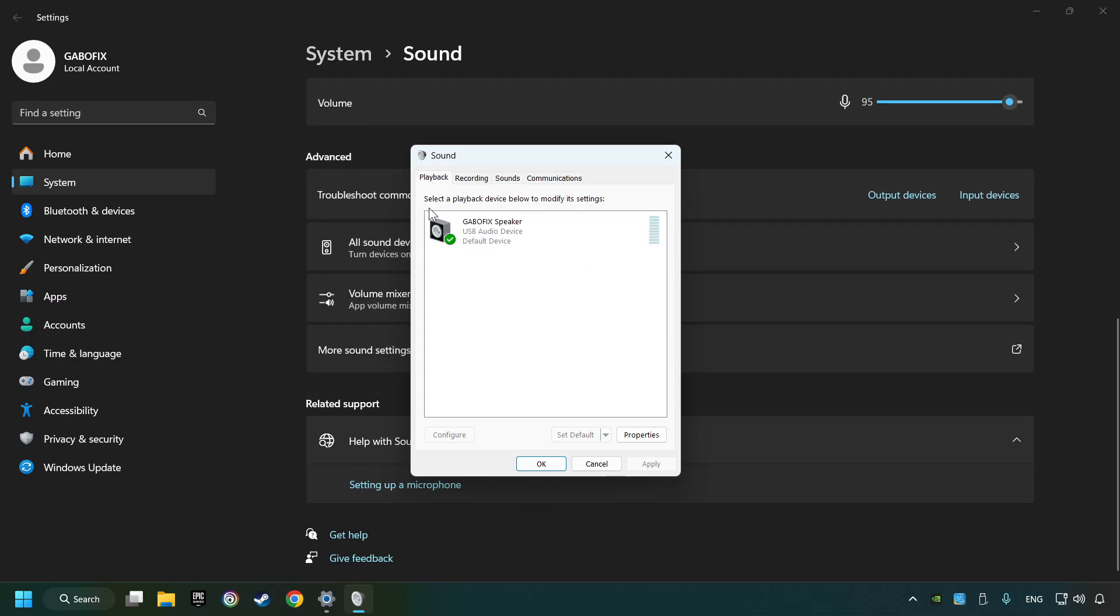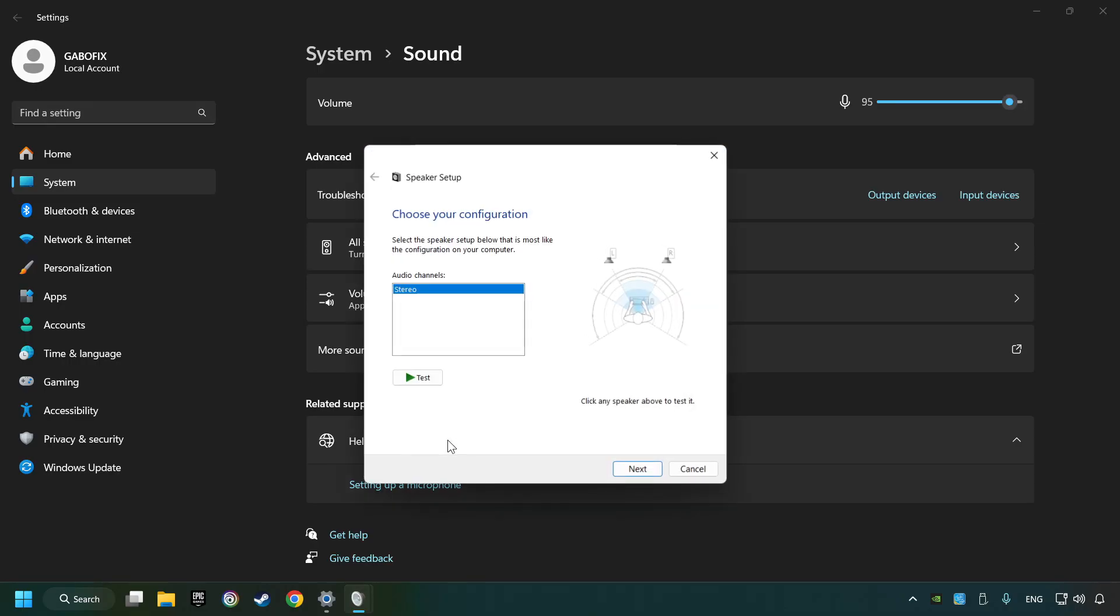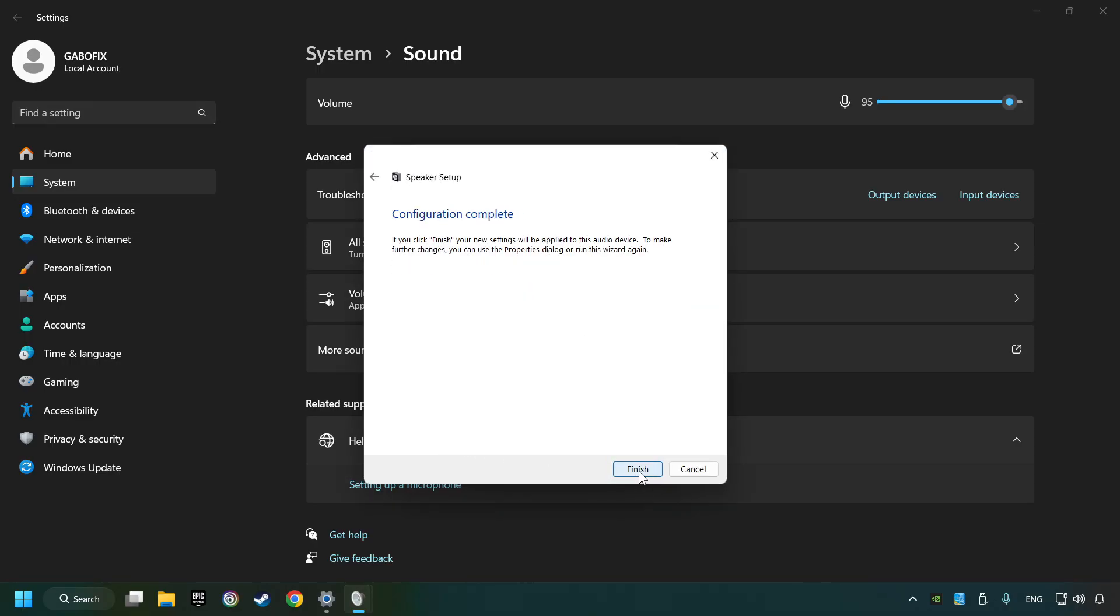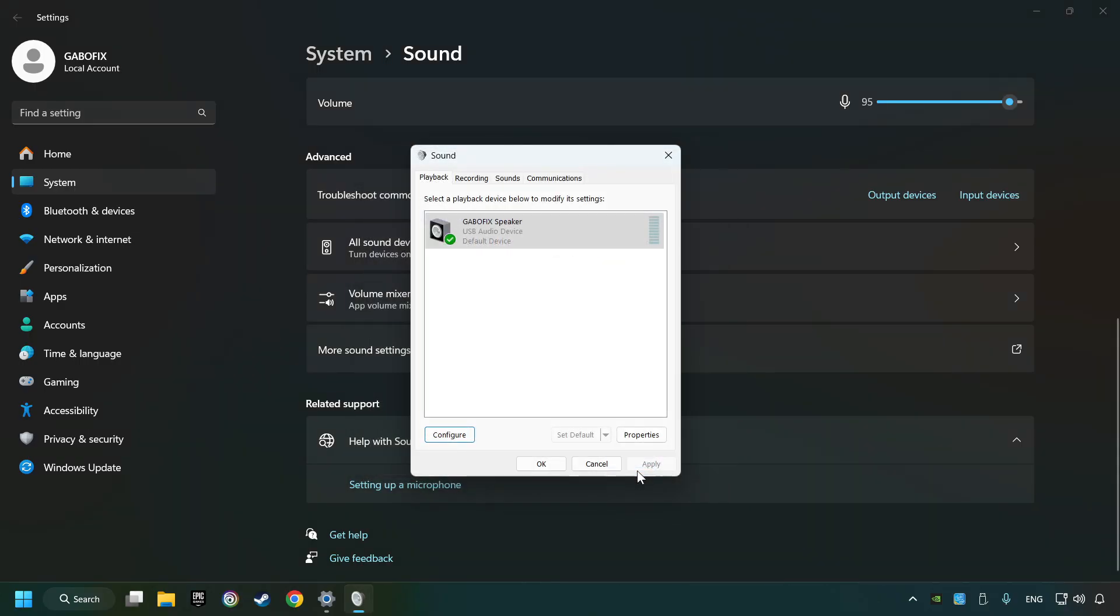Right-click on the device that you're currently using. Set as default device if it hasn't already been set and click configure. Complete your setup and then click finish.